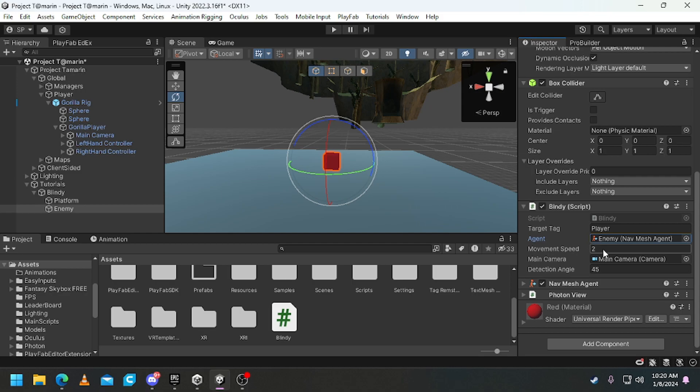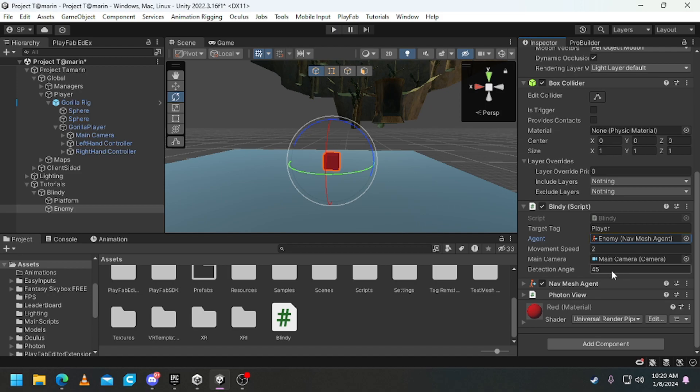Detection angle - do not mess with this. Default 45 which is default that I made it. Please do not mess with it, it's up to you if you want to.